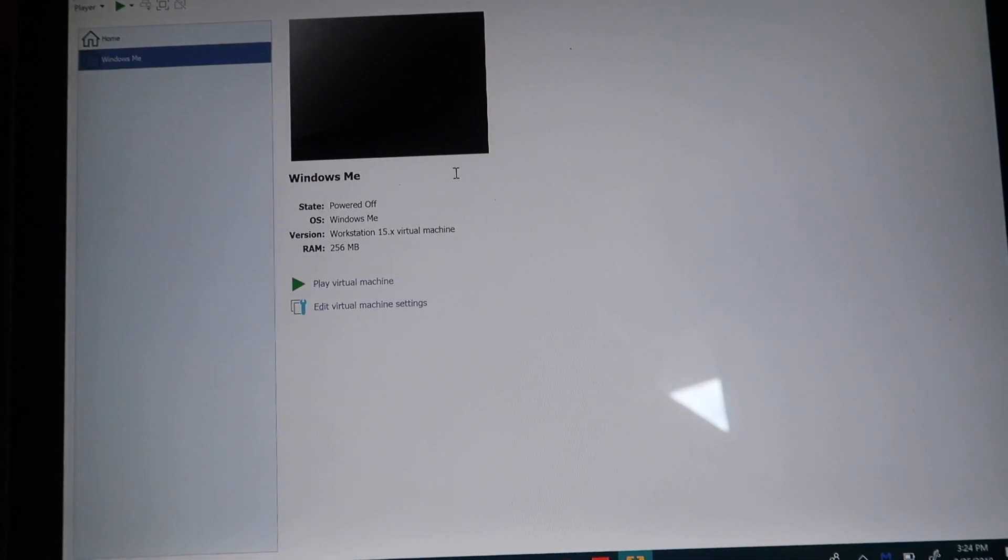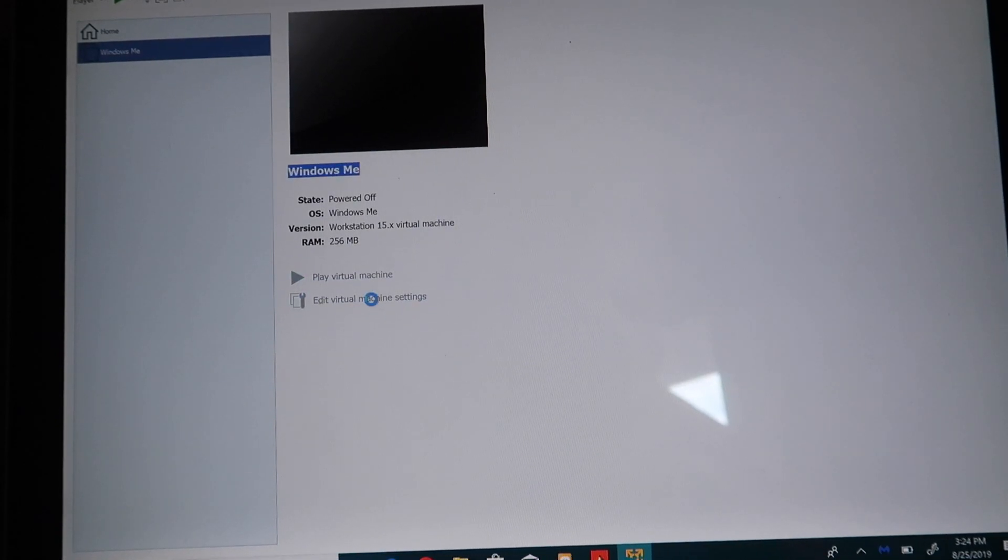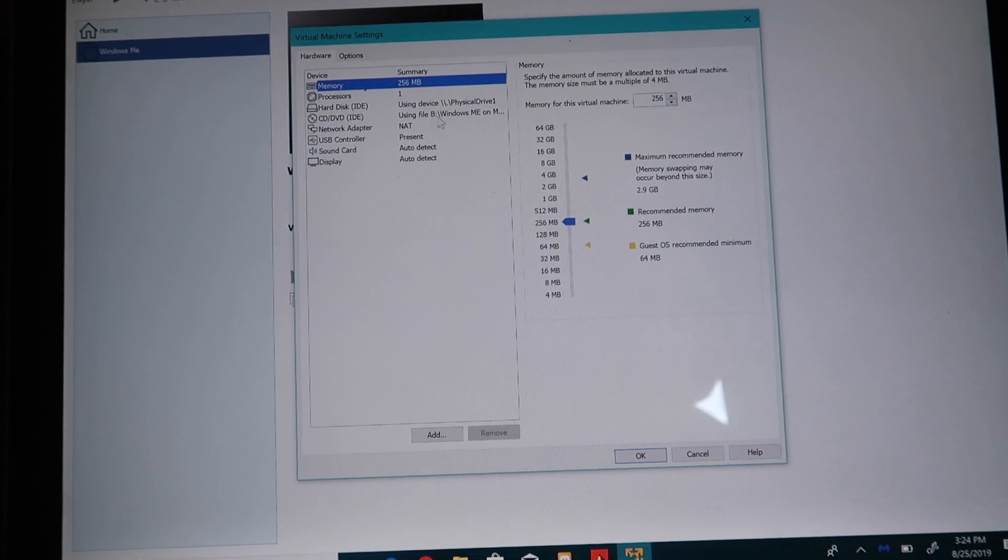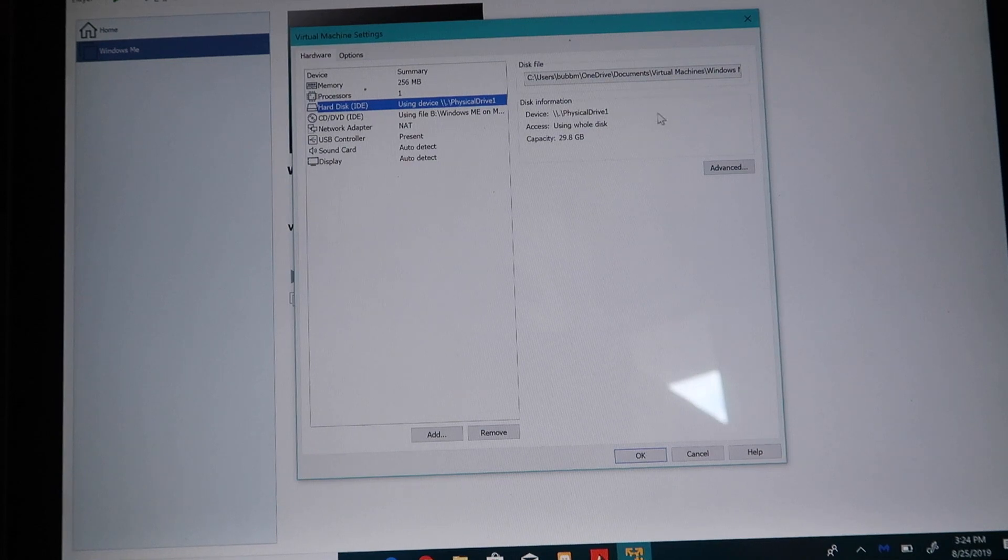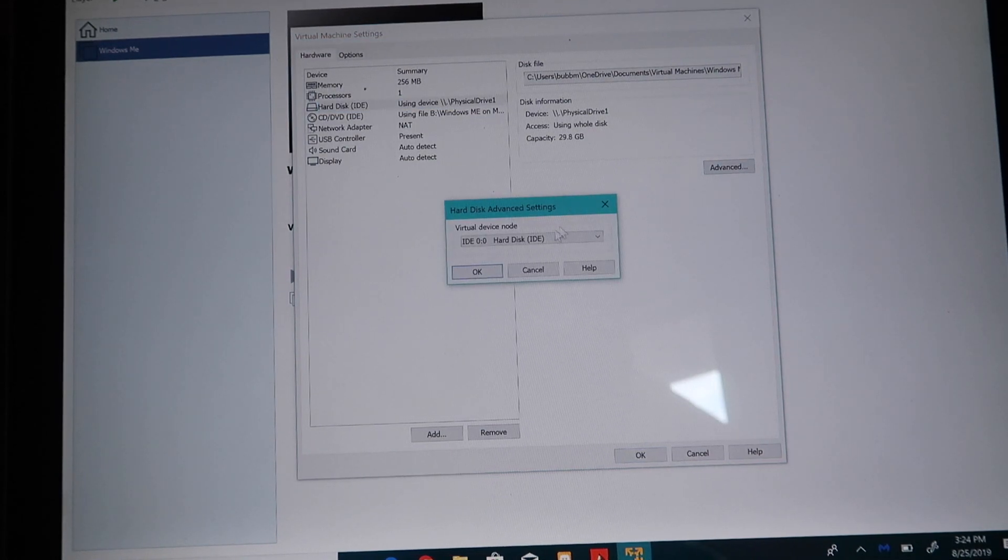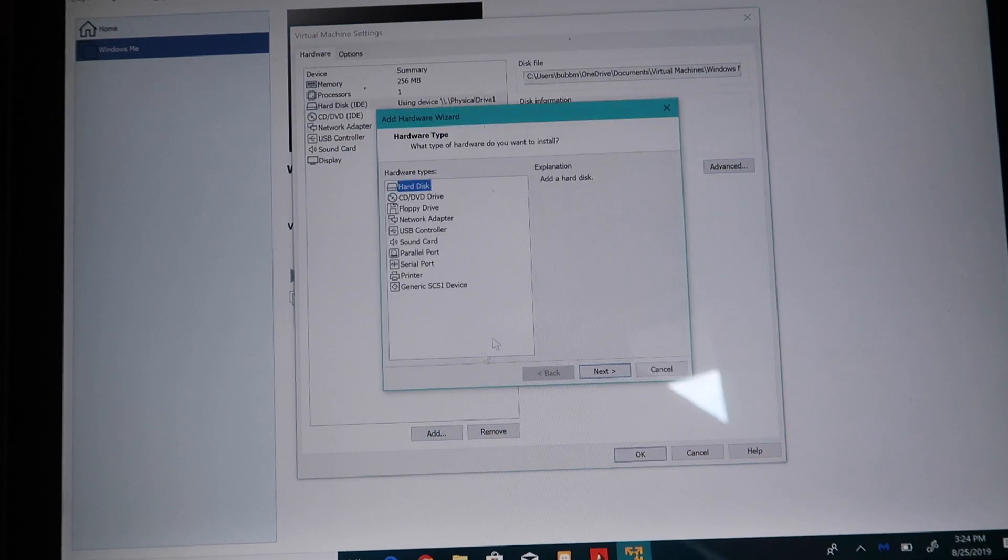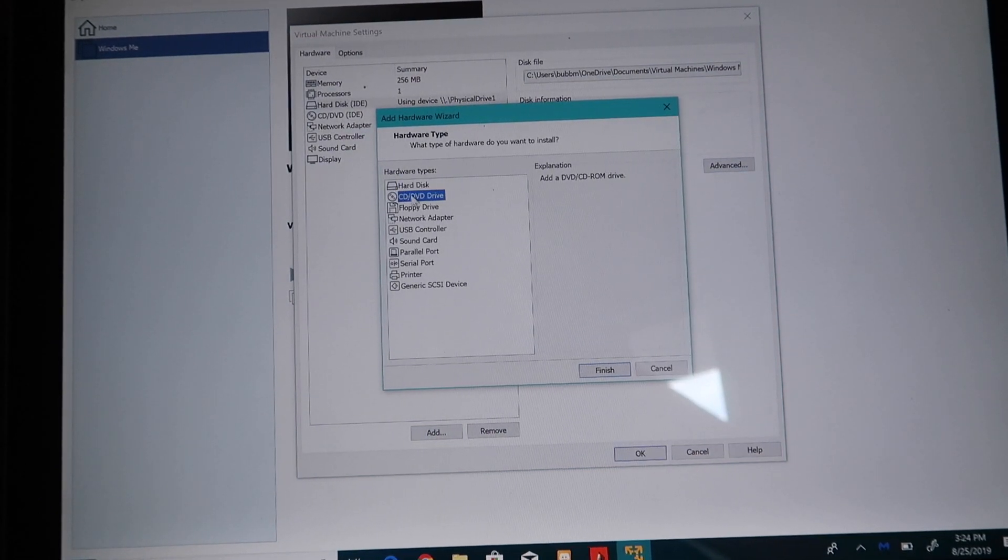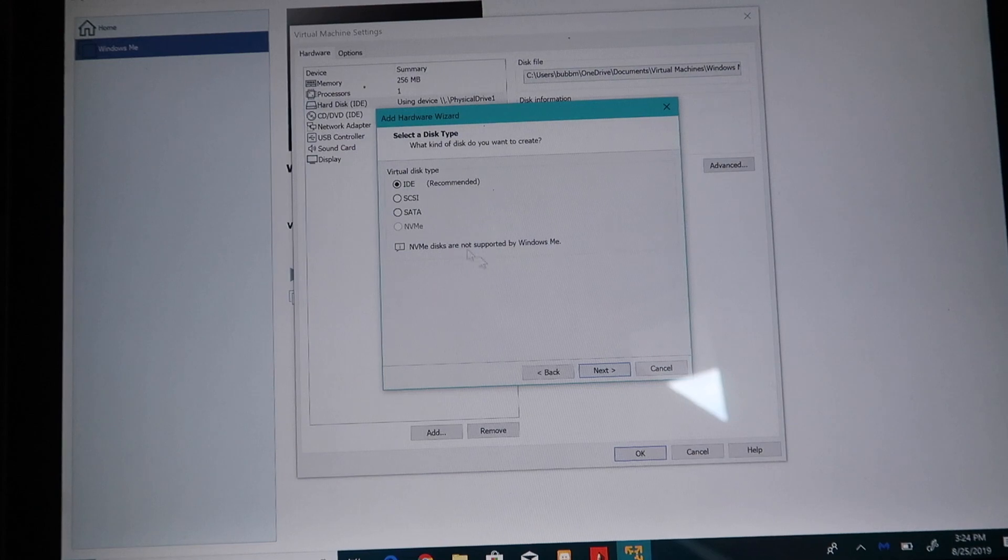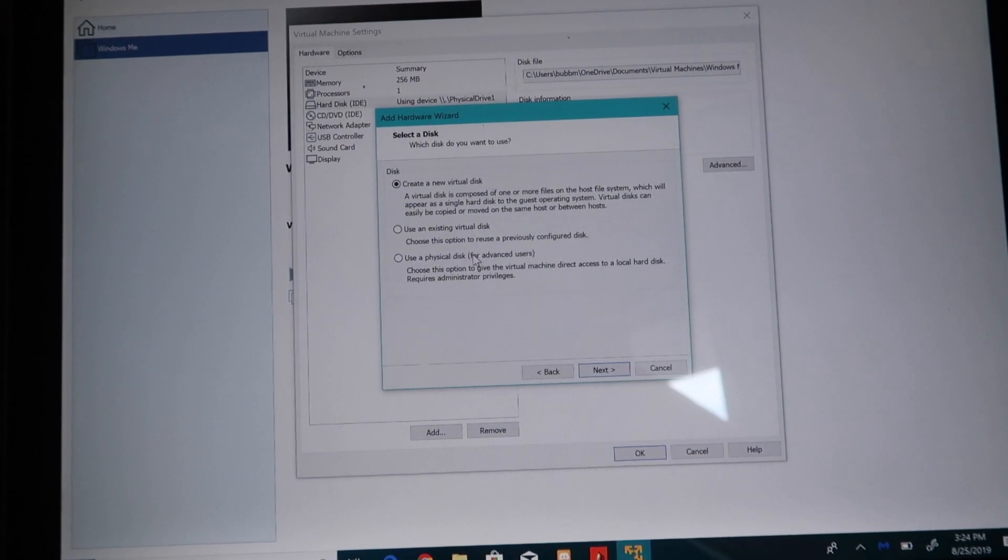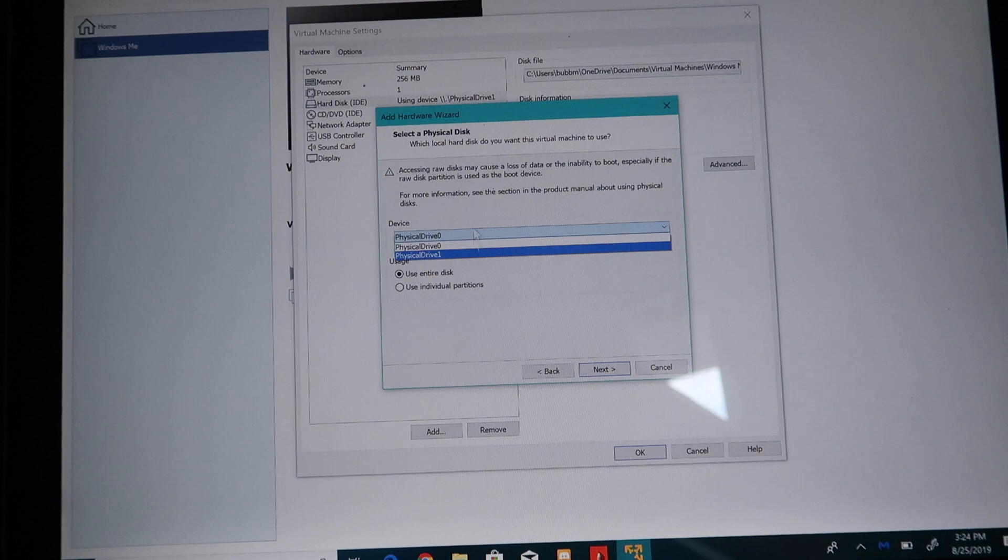So, we're going to be upgrading from Windows 98 to Windows ME on a virtual machine. So, we're going to boot off the USB. How do we do that? Well, we have to set the hard disk to a physical disk. In VMware Player, all you have to do is go into the device menu, click Add, Hard Disk, IDE, and use a physical disk.